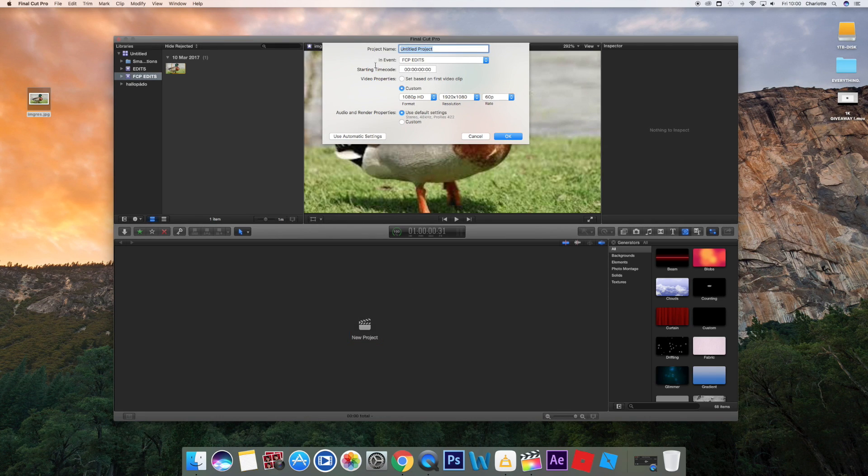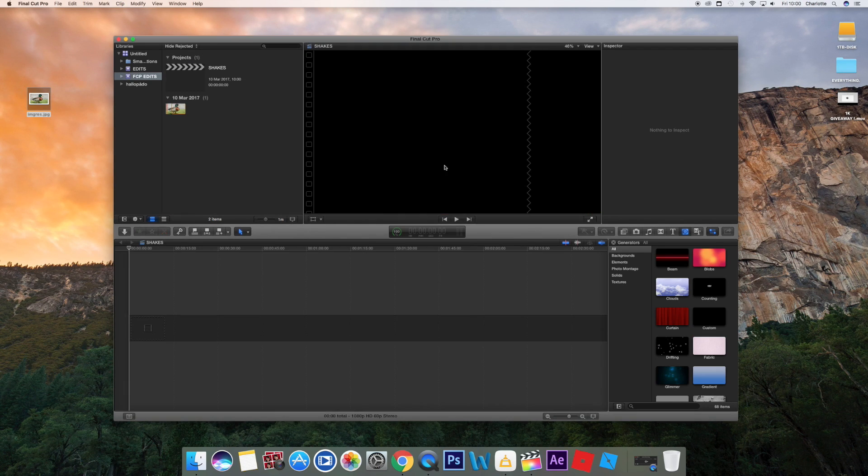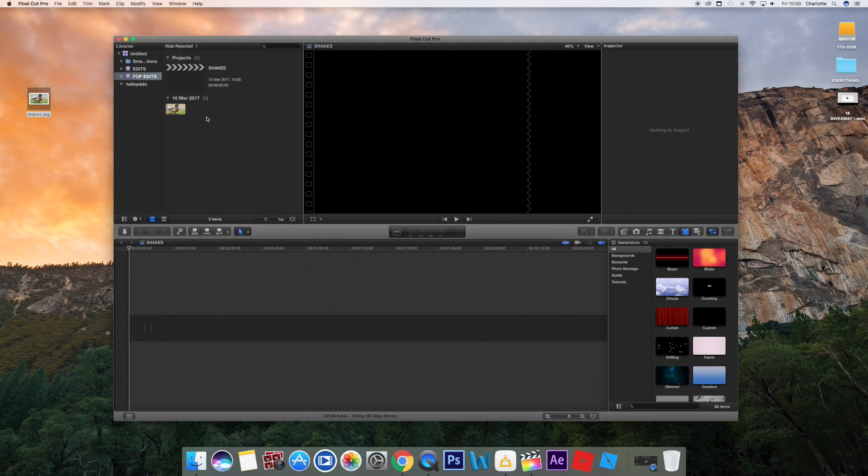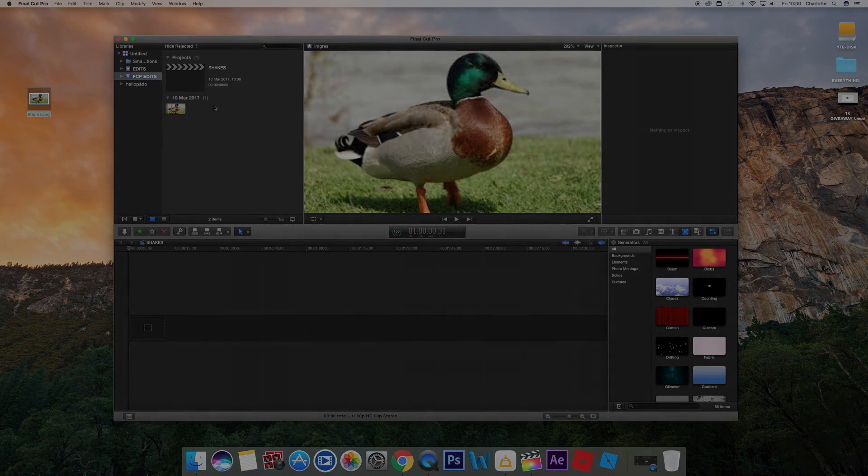I don't know why it's like that but that's just how it is. So we're gonna name our project 'Shakes,' and here we go. We have footage of a duck - that's all we have - and we have one project.